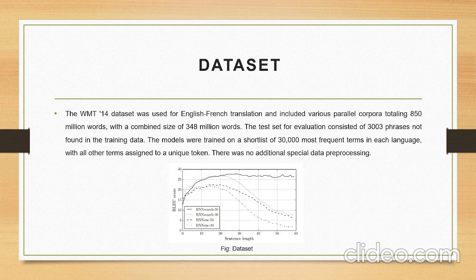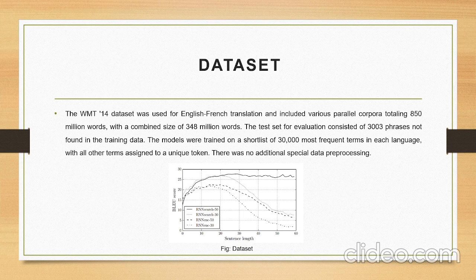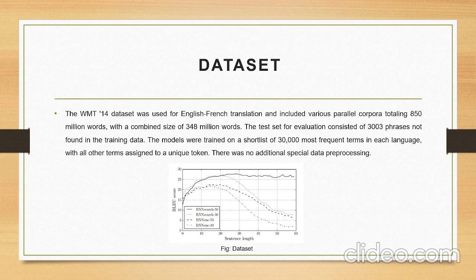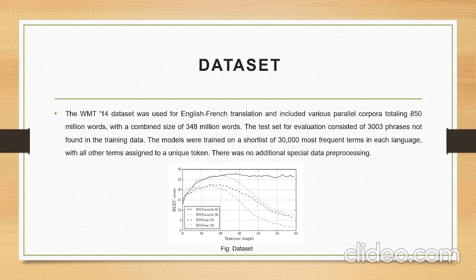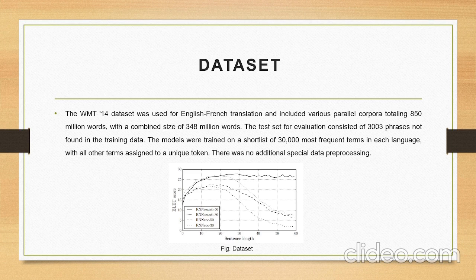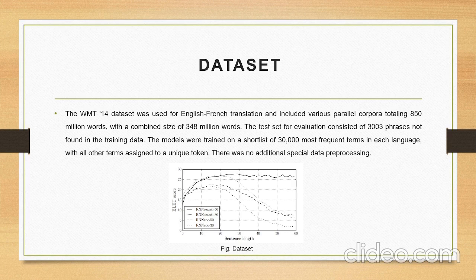Dataset: The WMT dataset was used for English to French translation, including various parallel corpora totaling 850 million words with a combined size of 348 million words. The test set for evaluation consisted of 3003 phrases not found in the training set. The model trained on a shortlist of 30,000 most frequent terms in each language with all terms assigned to unique tokens.